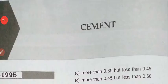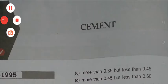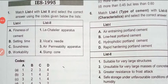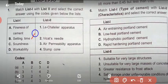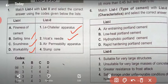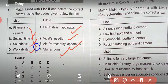Question 1: Match List I with List II and select the correct answer using the code given below. List I is: fineness of cement, setting time, soundness, durability. List II is: Le Chatelier apparatus, Vicat needles, air permeability apparatus, and slump cone. Air permeability apparatus is used to test fineness of cement.